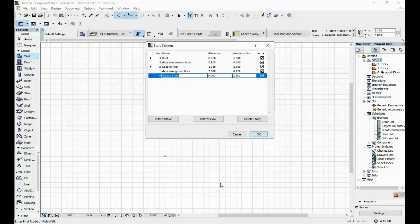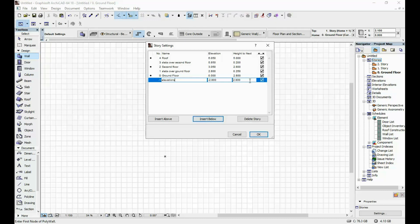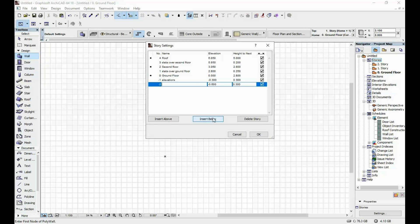What I do next is go downward — below the ground floor I'm going to insert a story for elevations. Depending on how many entry steps you want your house to have — I usually have either two or three steps. If I do each step at 15 centimeters, let's say two steps in this case, that will be 30 centimeters. Below the elevations I'm going to do a terrain story where I will have the mesh and everything. The height I usually put at 5 meters as well, just to be safe even if I have a sloped terrain.